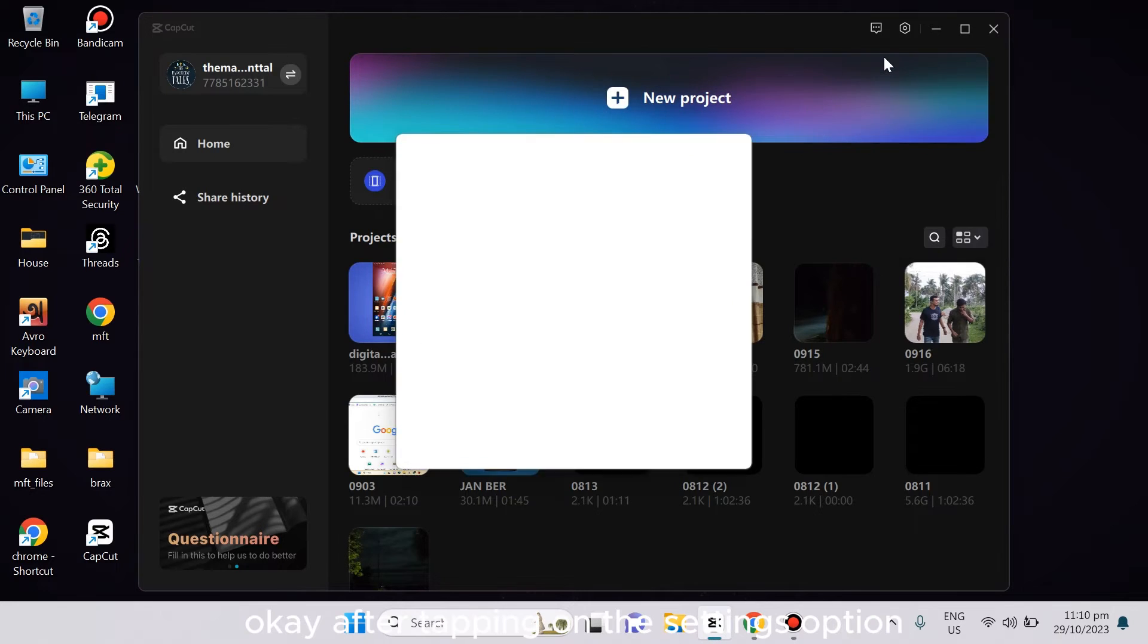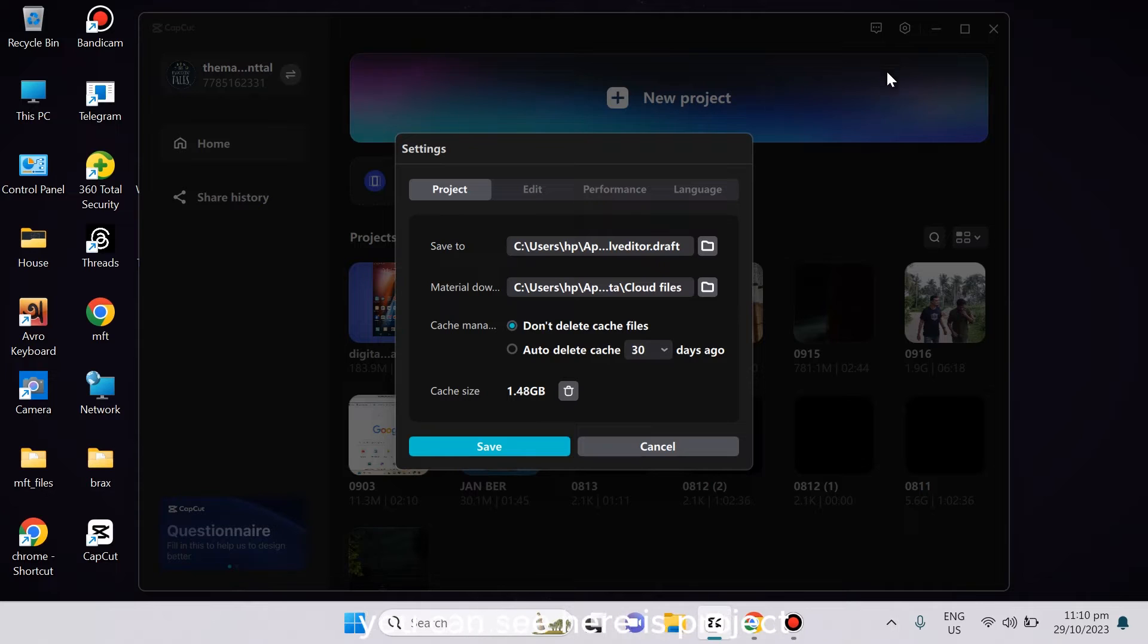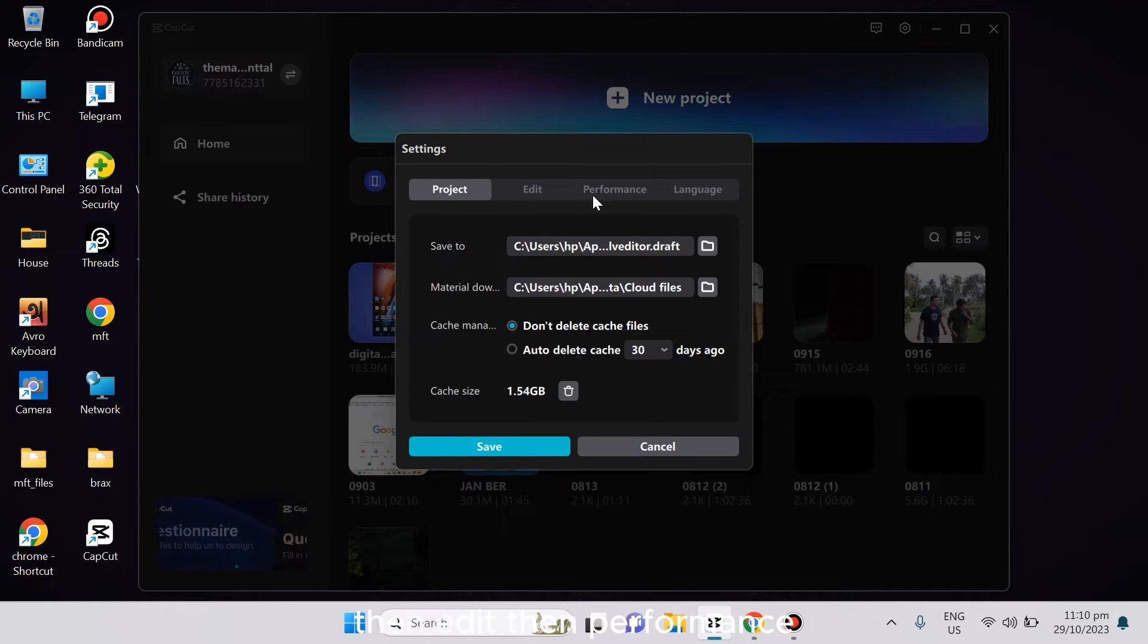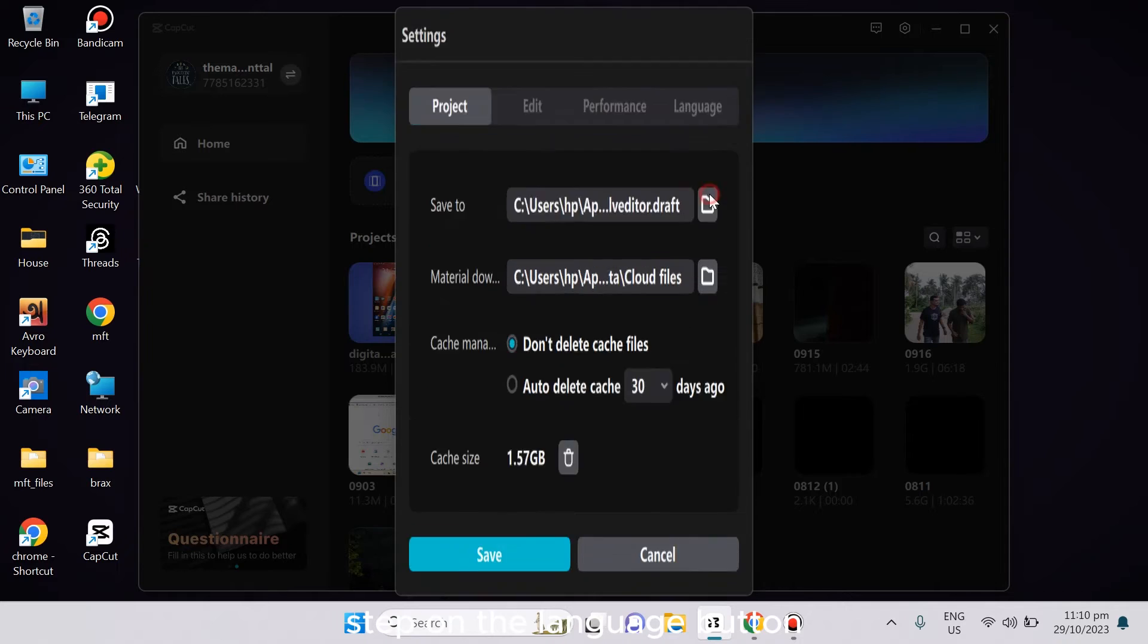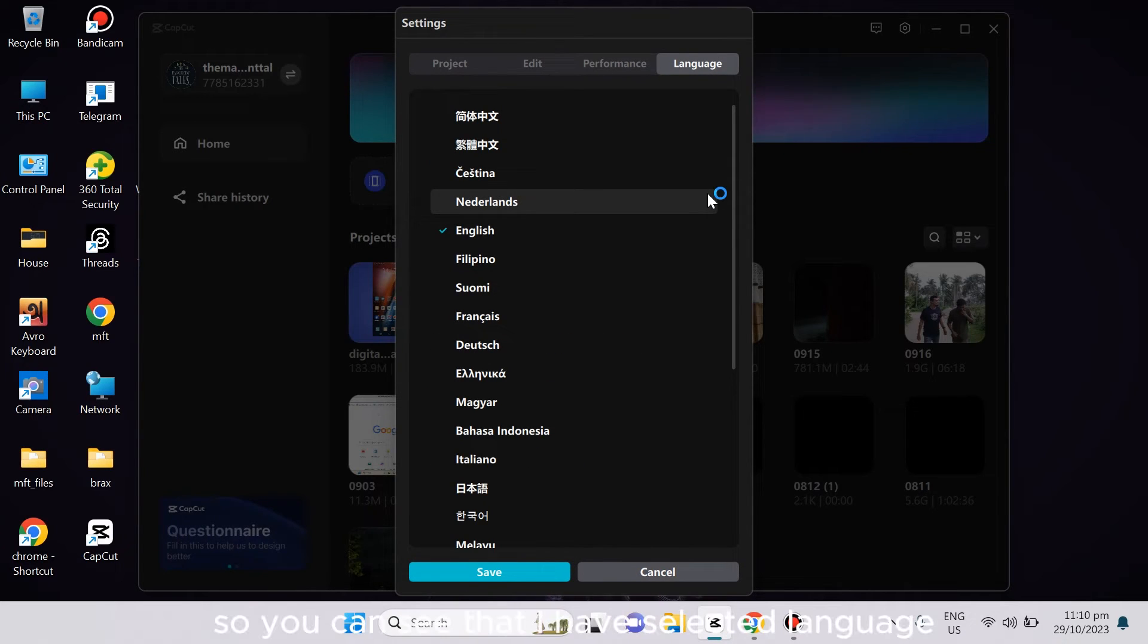After tapping on the settings option, you can see here is Project, then Edit, then Performance, then Language. Tap on the Language button. From here you can easily change the language.